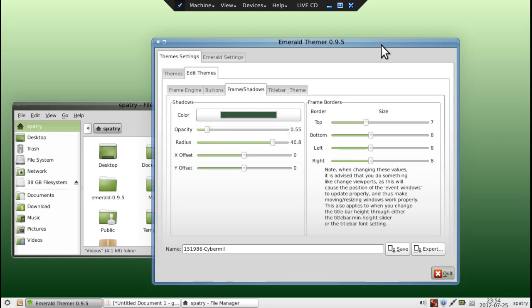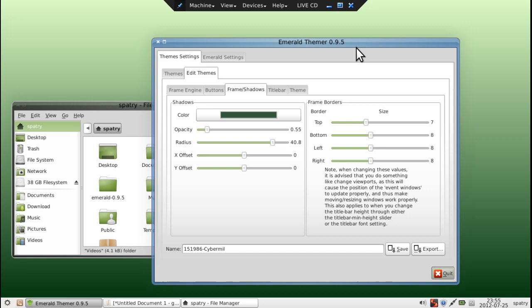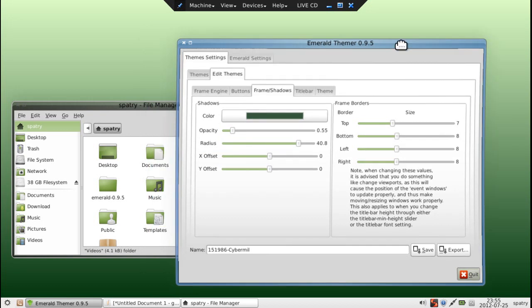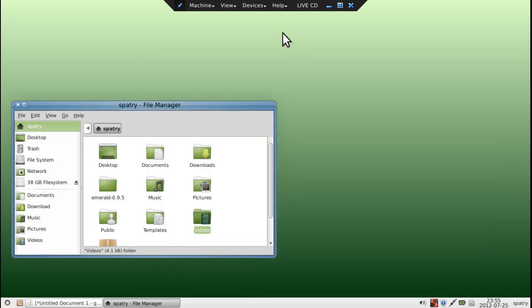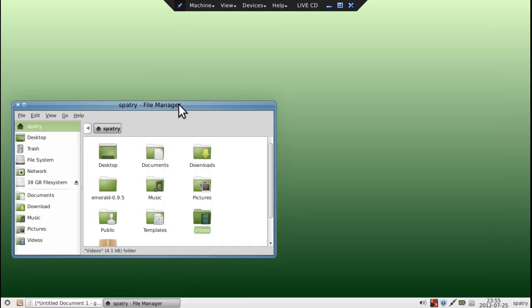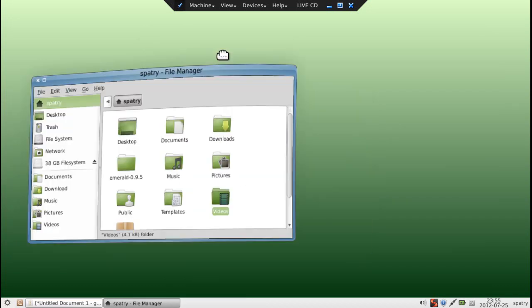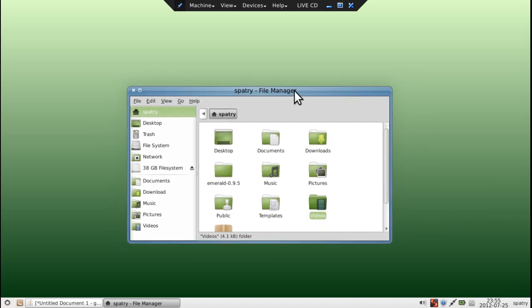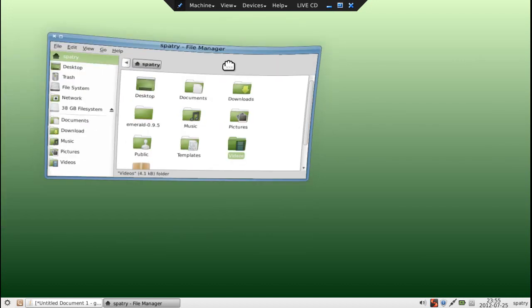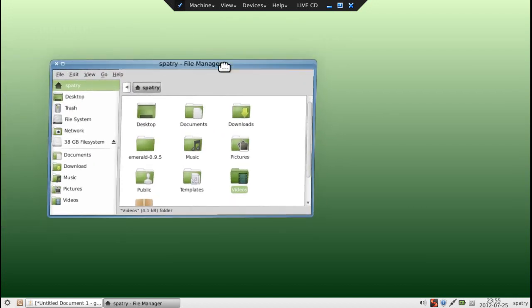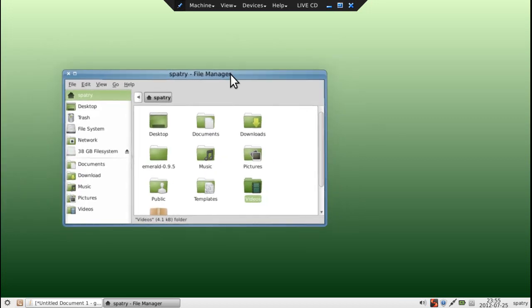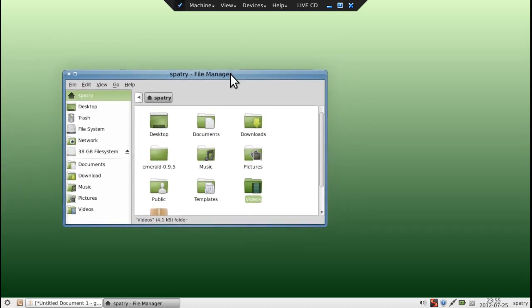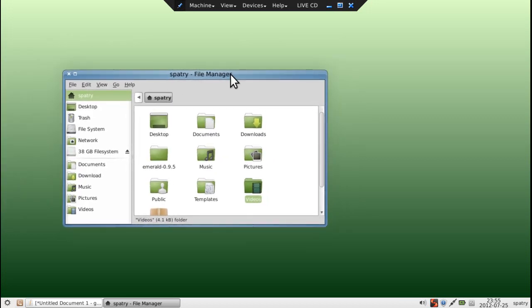But at any rate, the possibilities are endless with the Emerald themer. You can do so much with it. I make all of my themes for my window borders, and basically I just take a base theme, I edit the width,